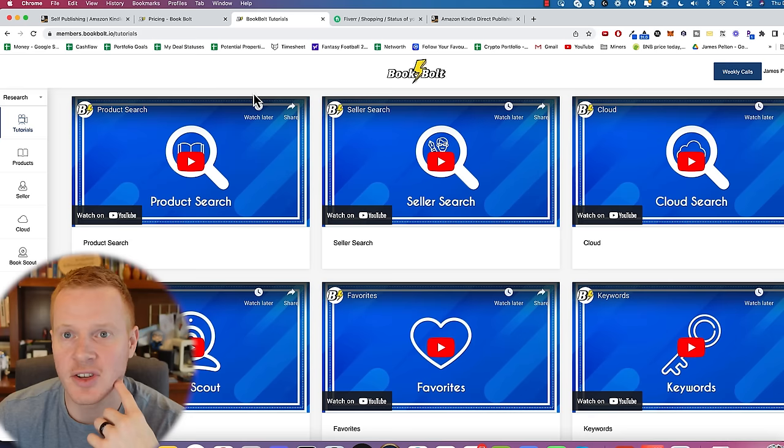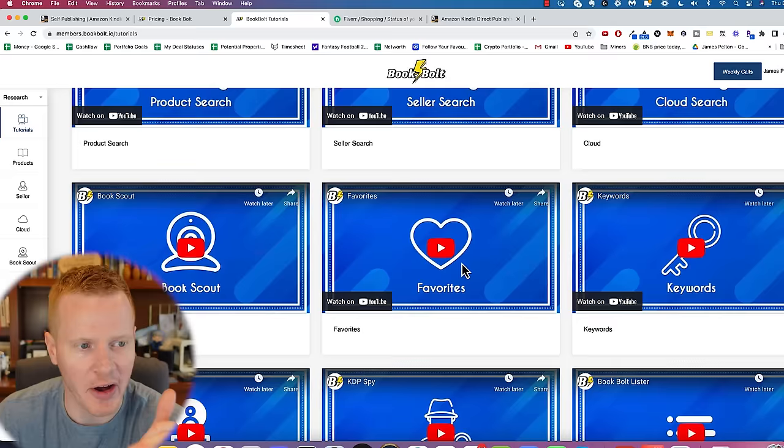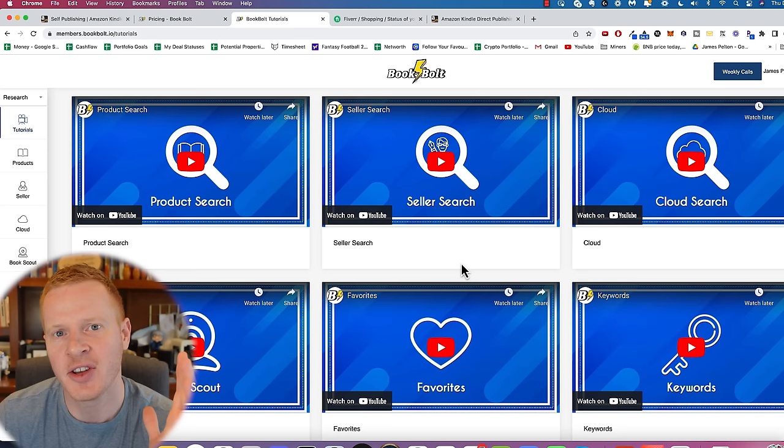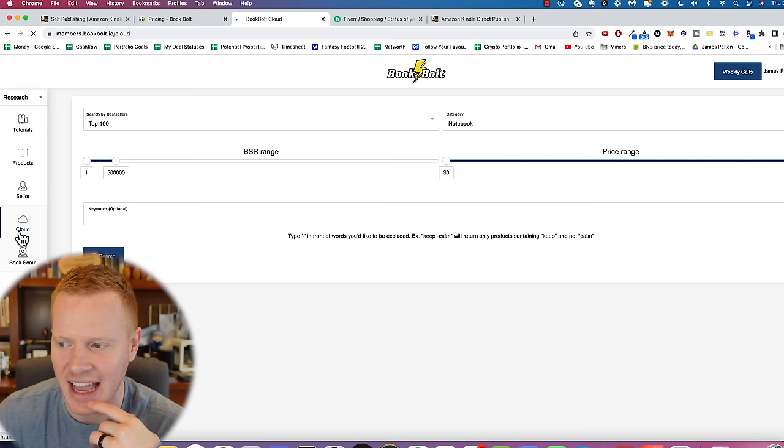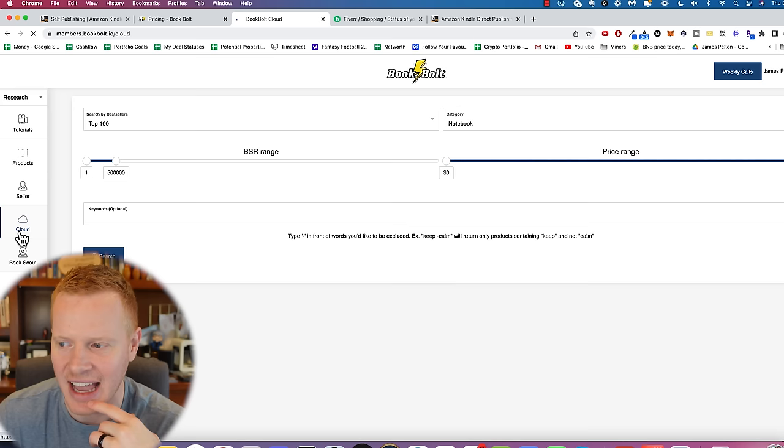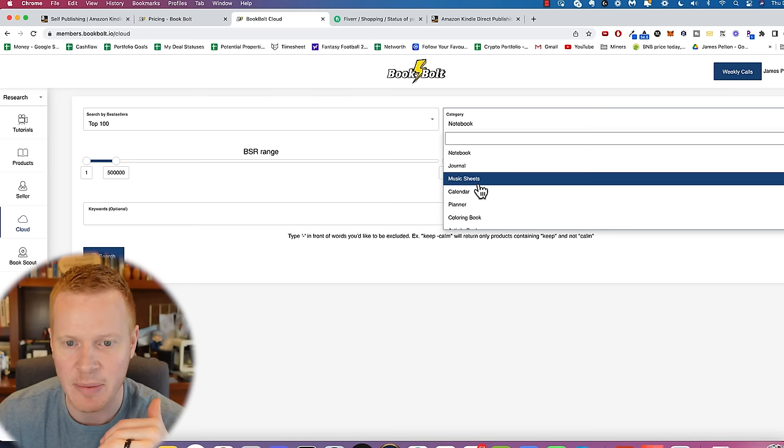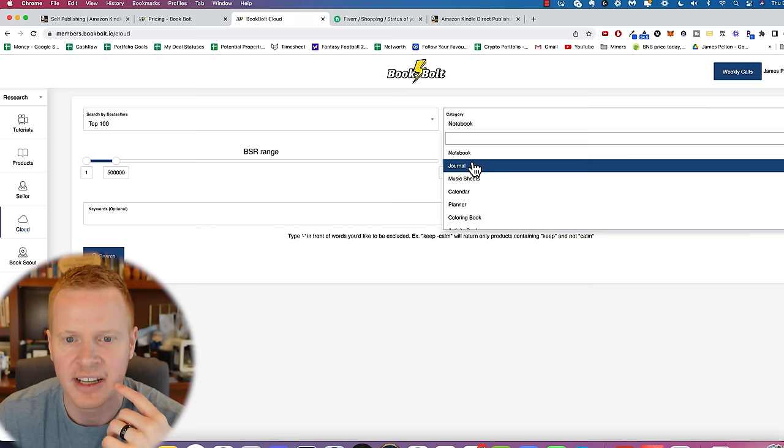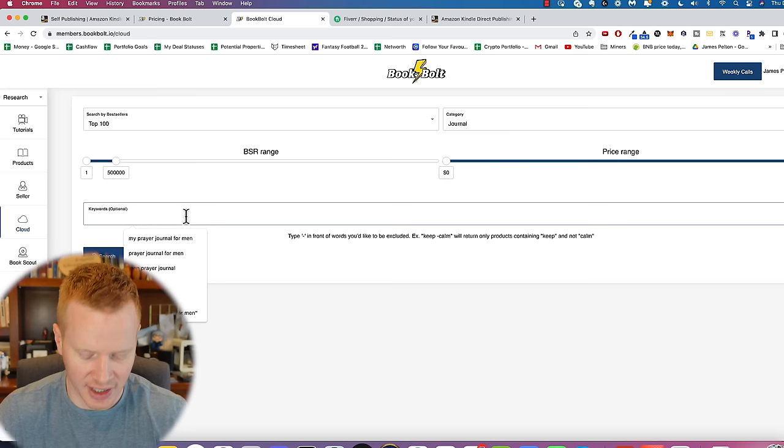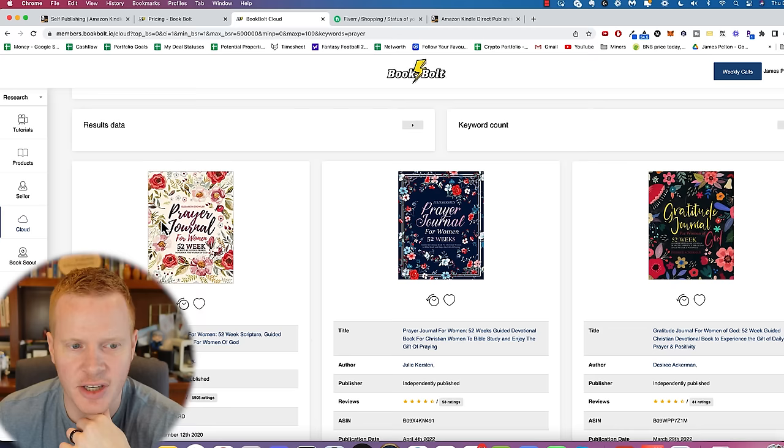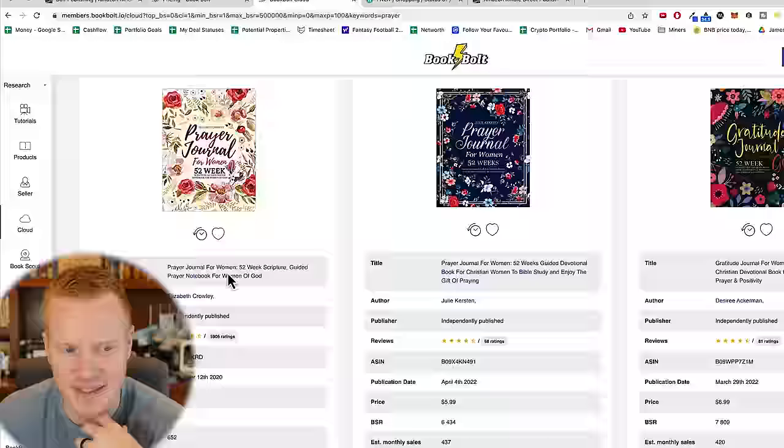So when you log into Book Bolt, they have a lot of good tutorials to show you how everything works. I want to show you the process. It'll take just a couple minutes from research to actually putting a book together to getting it listed on Amazon, all the way through. So the first thing that I would do is go to this cloud tab here and you can see what are some of the top selling books. A lot of times you can just copy something, honestly, imitation's the most sincere form of flattery. So if you want to, you can be real creative and try to find out, maybe you want to print your own music sheets or calendar or coloring book or whatever. But I find that like a journal is pretty easy. So we'll say, I want the top 100 bestselling journals, prayer journals.